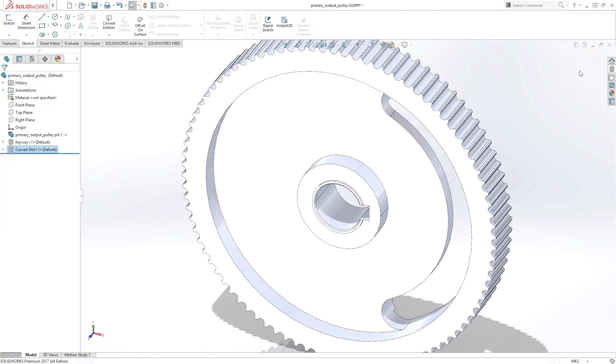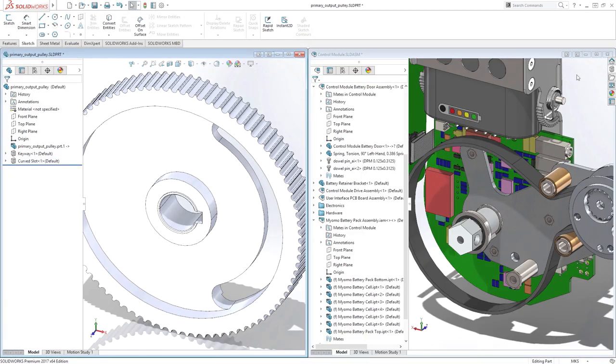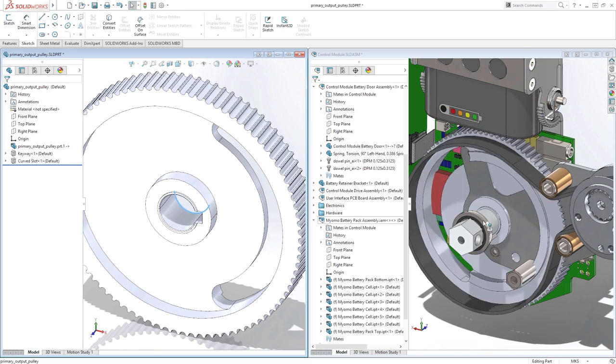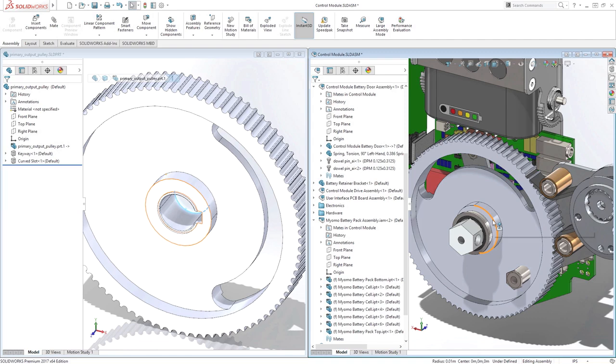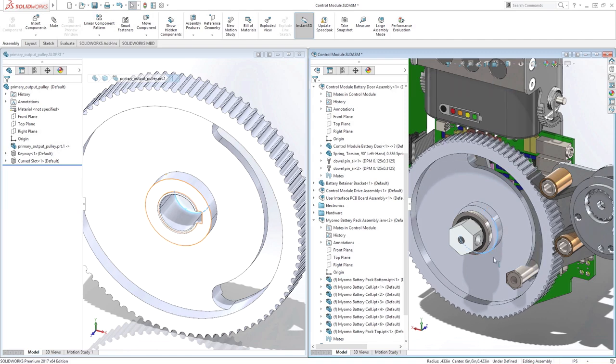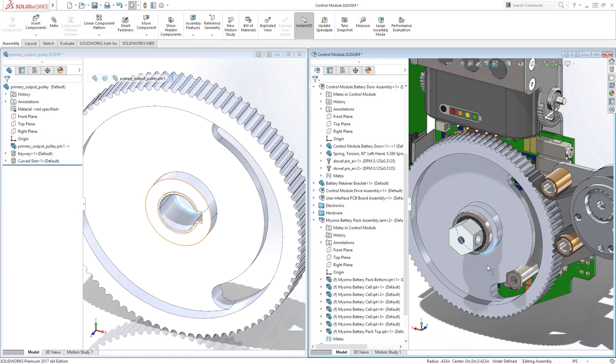Furthermore, you can use these files in your assemblies like any other component in SolidWorks, knowing that 3D Interconnect will take care of maintaining all the references like any other SolidWorks file.